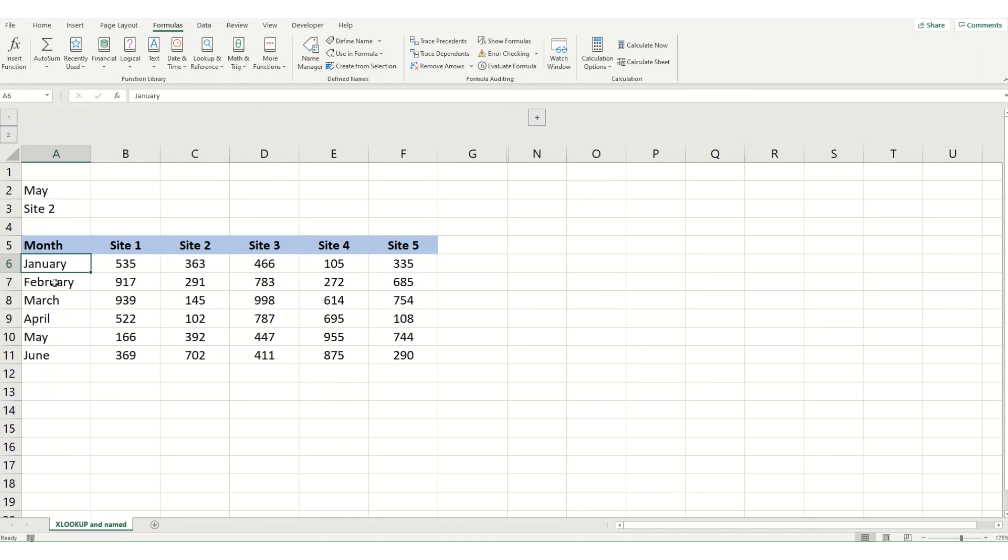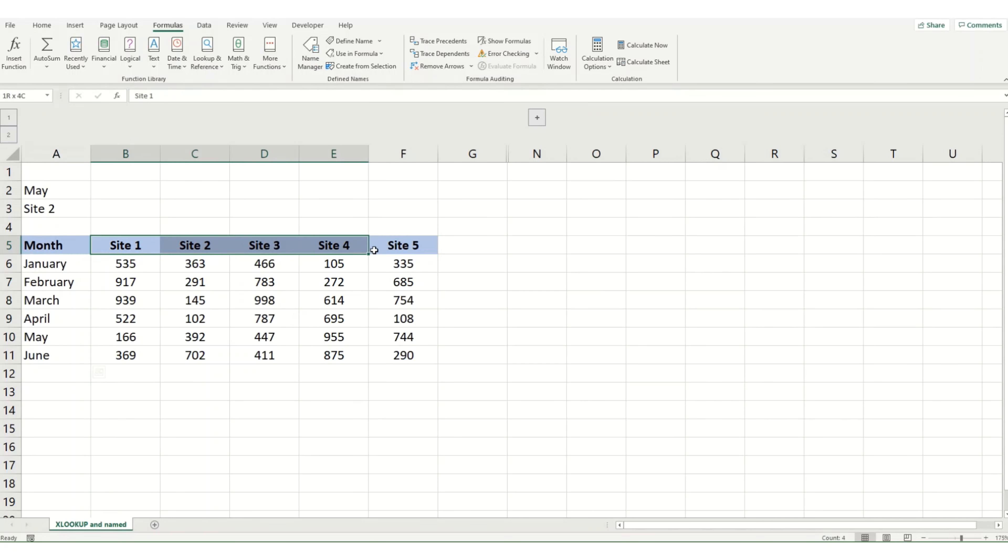And one final thing I'm going to do is I'm just going to name my first column month and my headers, the sites.